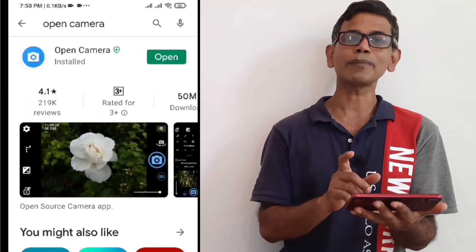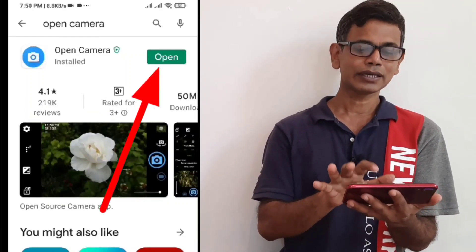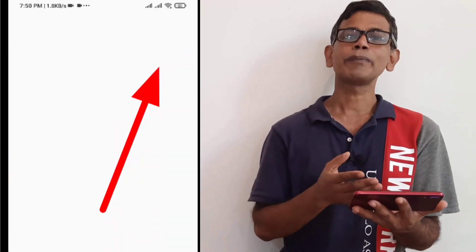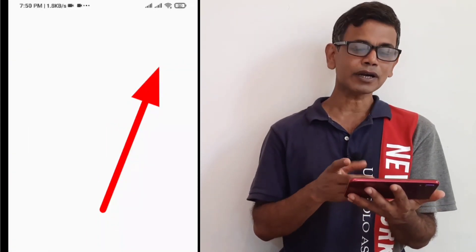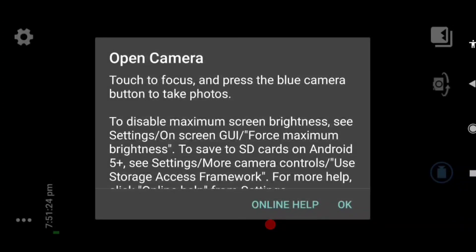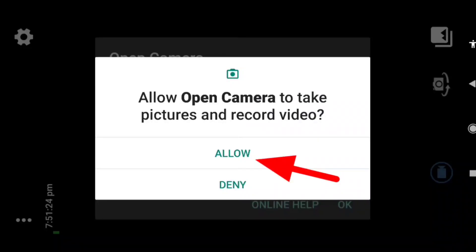I will open it. Click on the Open Camera. If we click on the Open Camera, we can do it.